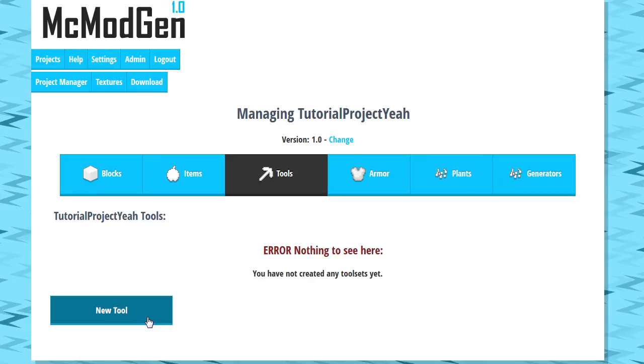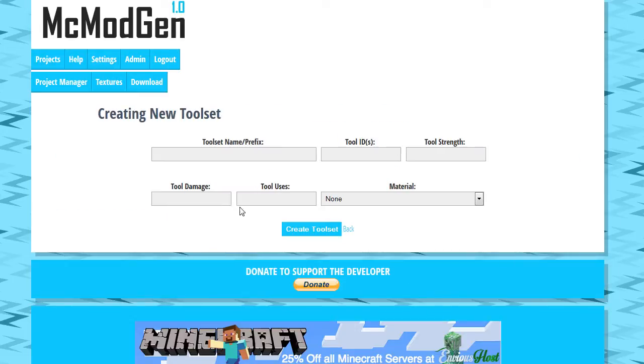When you create a tool set, you'll be able to use them just like regular Minecraft tools. As you can see with tool sets, I haven't bothered to do anything fancy with the names, so the name is just going to be what you see.